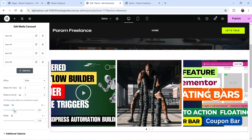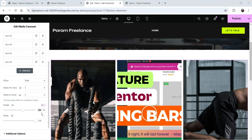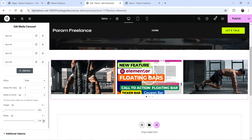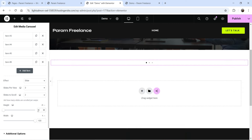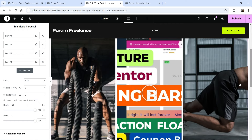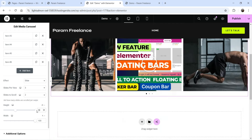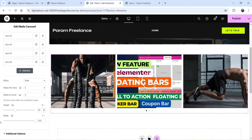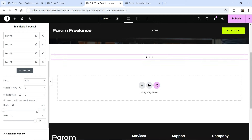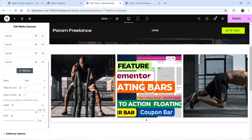You can change the height — currently set to pixel, but you can switch to em, rem, or viewport height. If you set it to viewport height at 100, it covers the full window height; at 50 it covers half. Let's set it back to pixel at 400px. Width at 100 percent is the default.